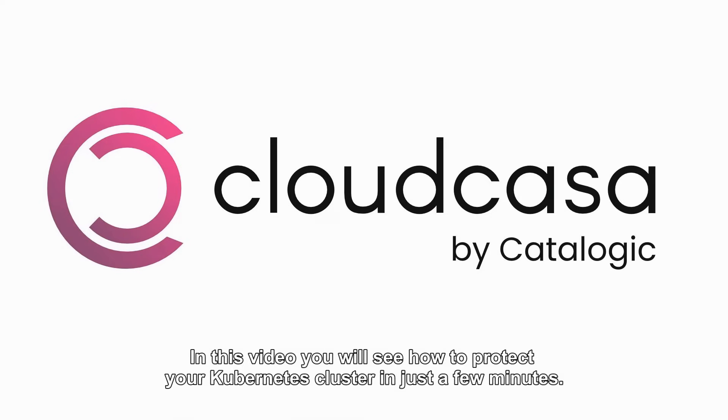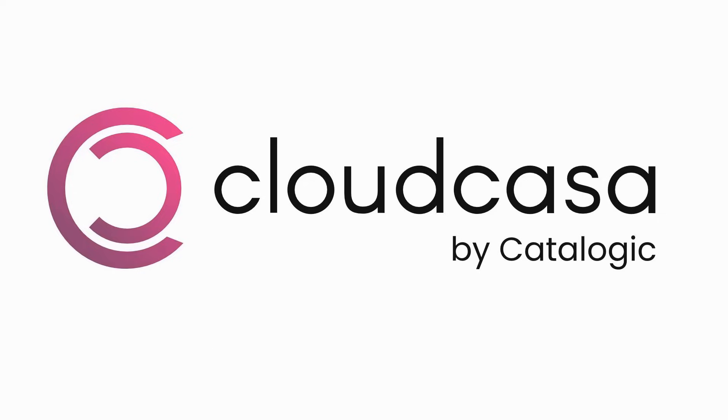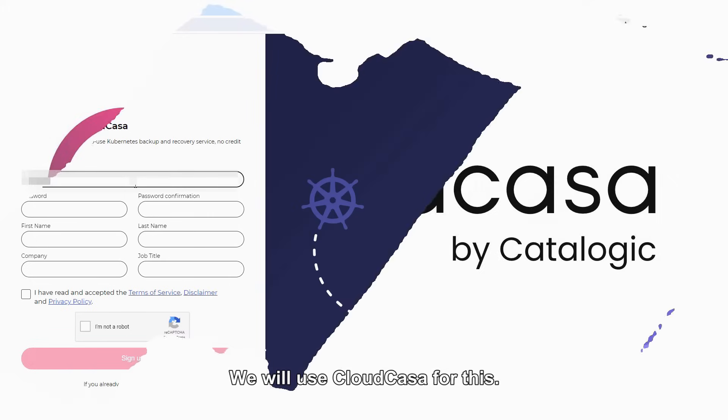Hey folks! In this video, you will see how to protect your Kubernetes cluster in just a few minutes. We will use CloudCasa for this.